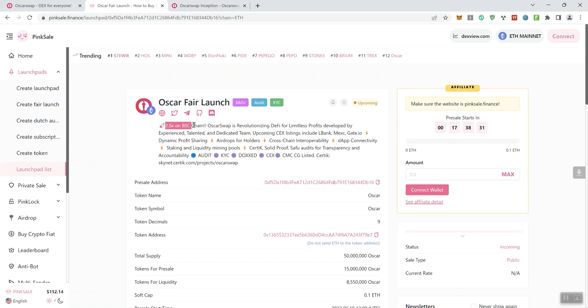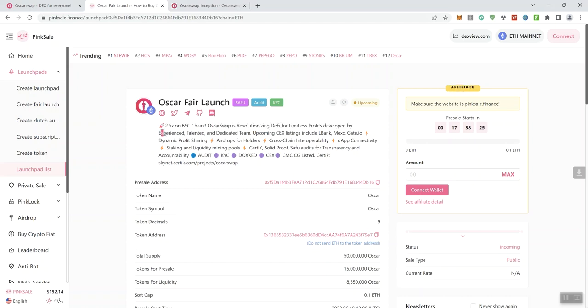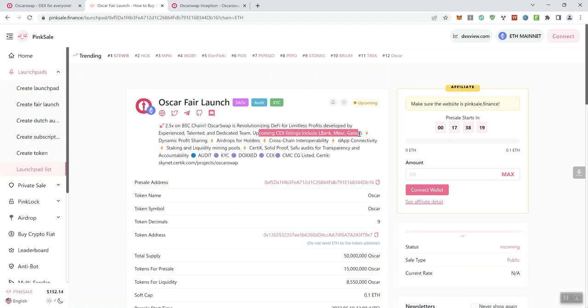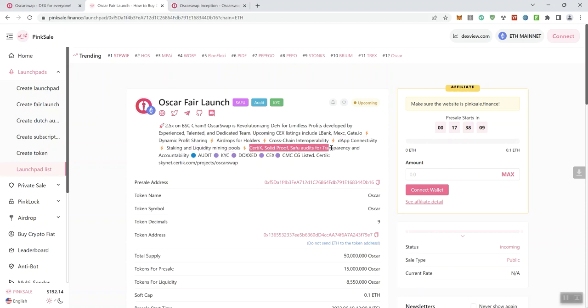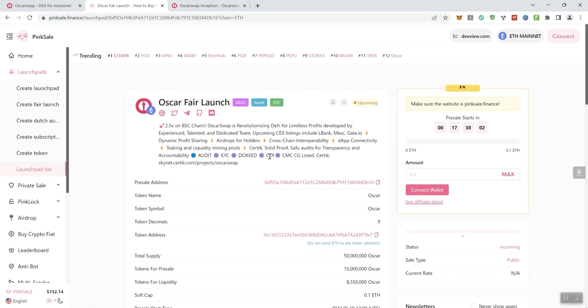We've got some socials here, and according to the description, 2.5x on the BSC chain. Oscar Swap is revolutionizing DeFi for limitless profits developed by experienced, talented, and dedicated team. Upcoming centralized exchange listings including LBank, MEXC, Gate.io, dynamic profit sharing, airdrop for holders, cross-chain interoperability, DApp connectivity, staking and liquidity mining pools, Certik, Solid Proof, SafeMoon Audits for Transparency and Accountability.